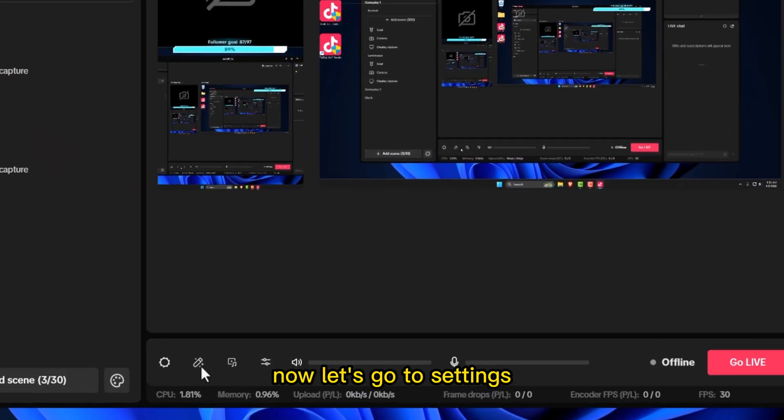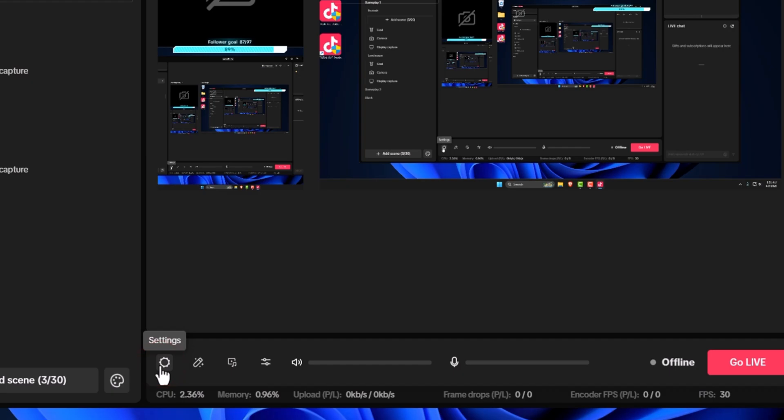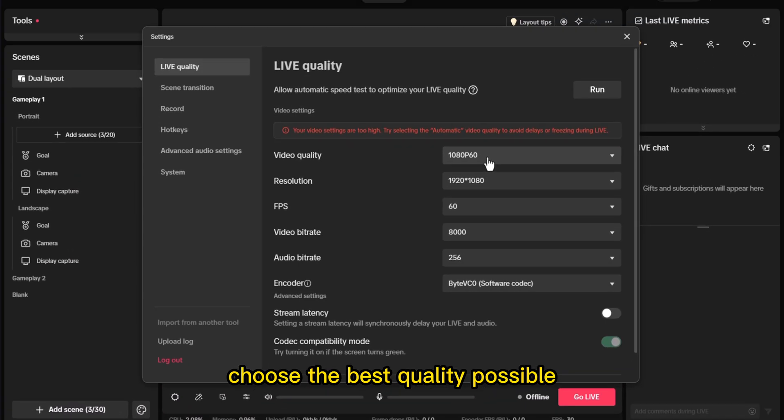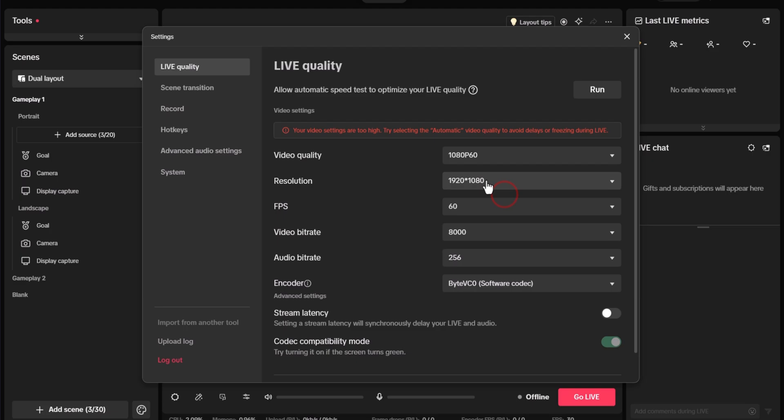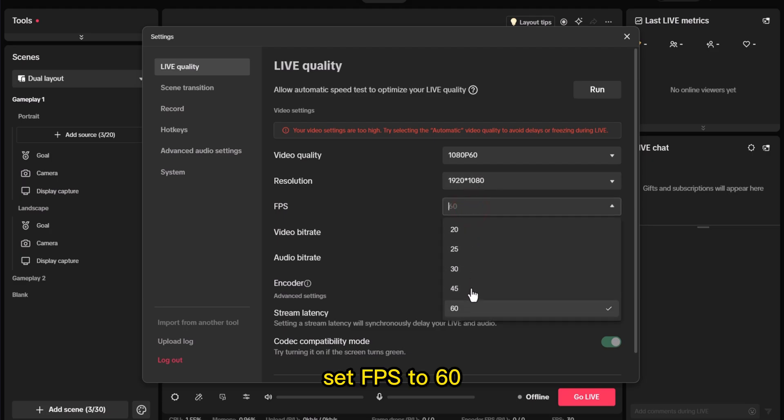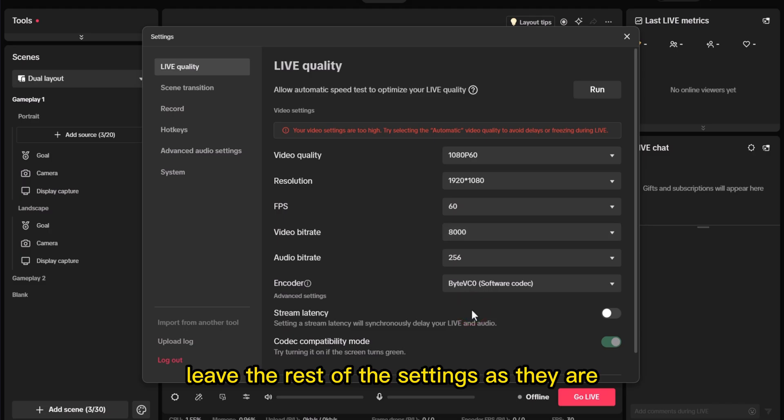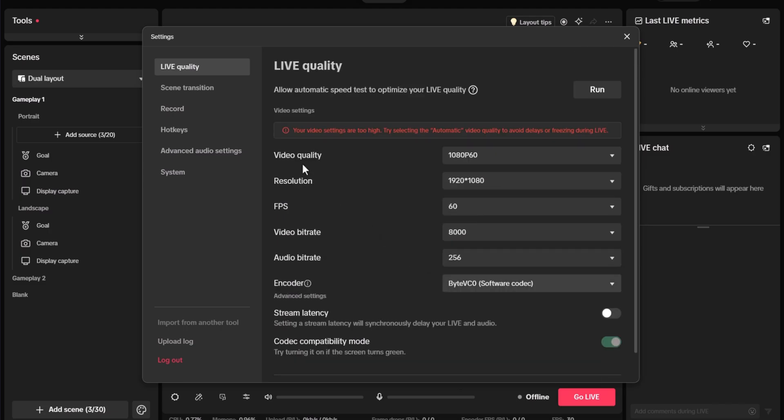Now, let's go to Settings. Choose the best quality possible based on your internet connection and PC. Set FPS to 60. Leave the rest of the settings as they are.